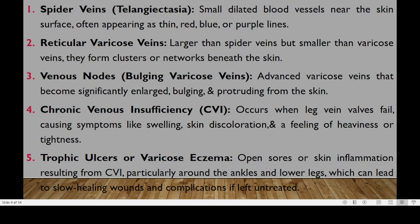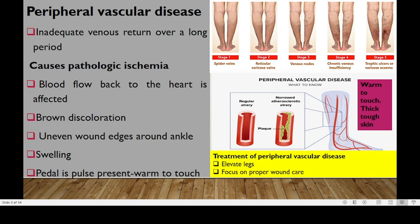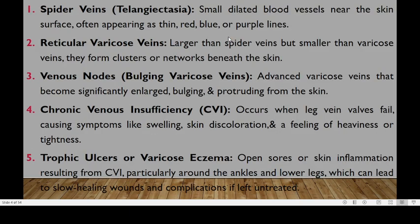Spider veins are also referred to as telangiectasia, and these are small dilated blood vessels near the skin surface. They often appear as thin, bright, blue, or purple lines, and these normally progress to reticular varicose veins. Reticular varicose veins will be larger than the spider veins but smaller than the varicose vein, which is the third stage. These reticular varicose veins normally form clusters or networks beneath the skin.